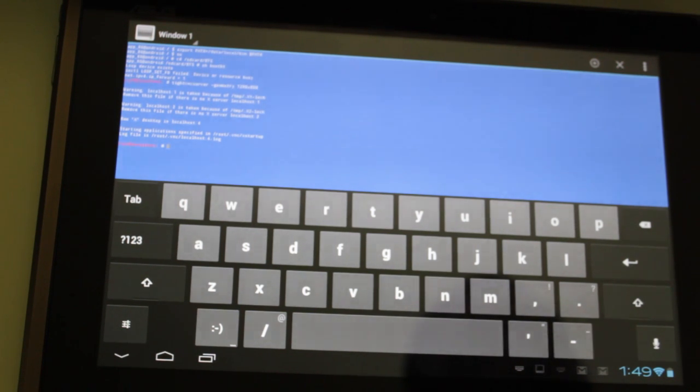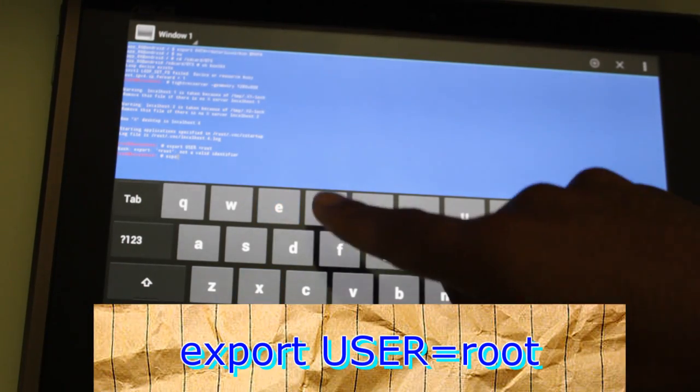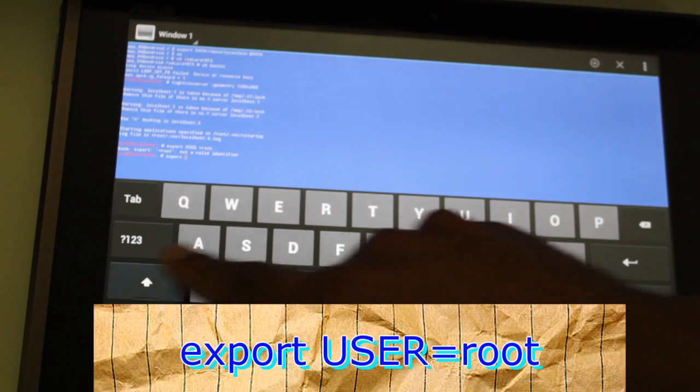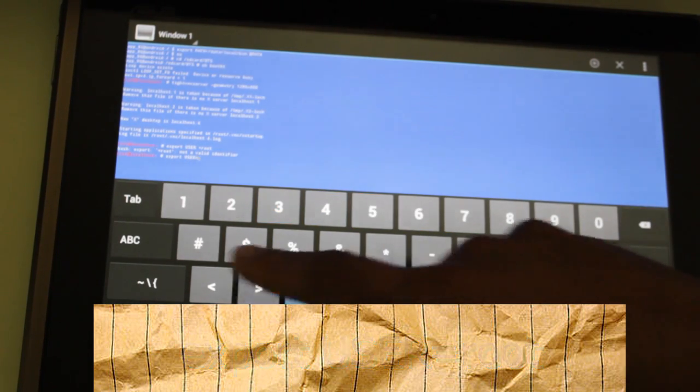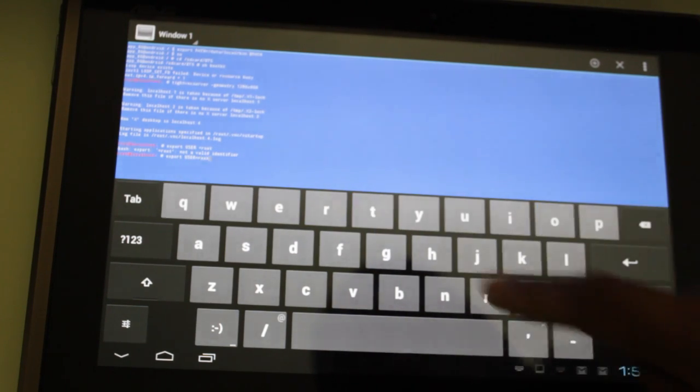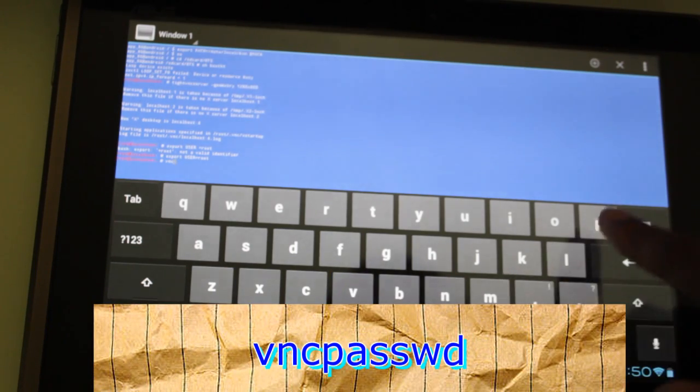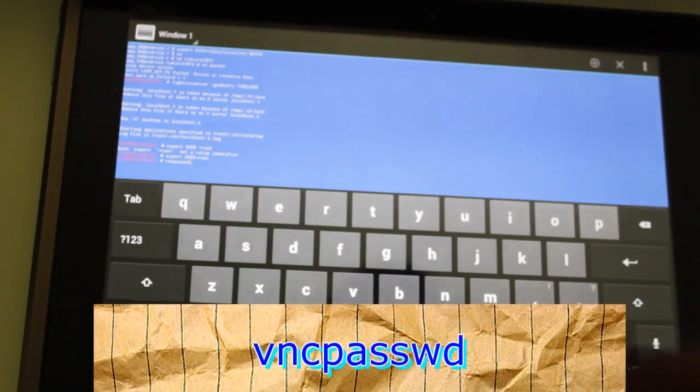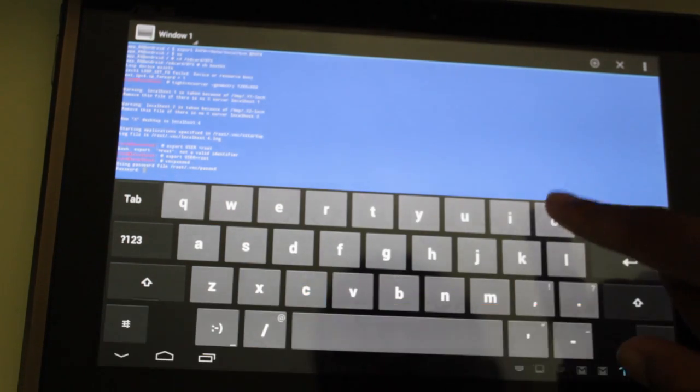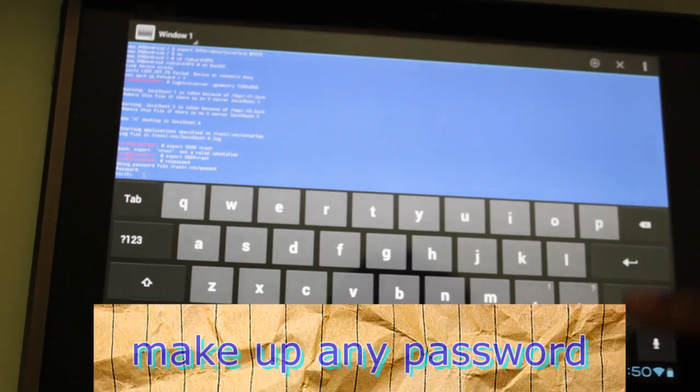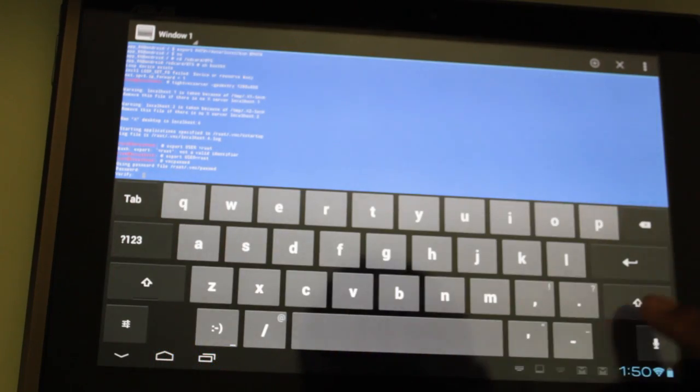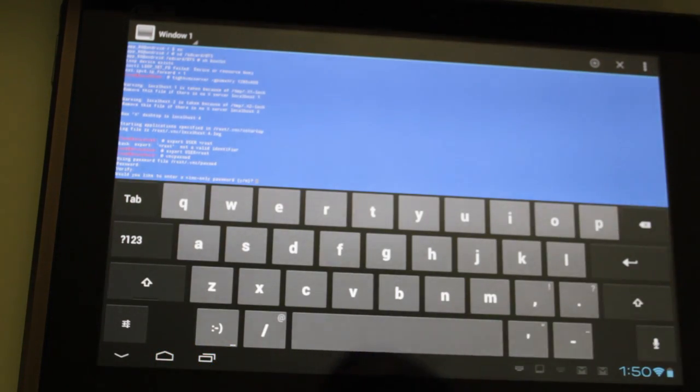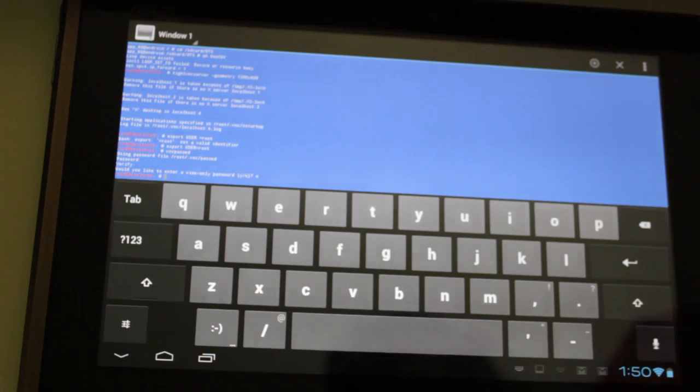Now let's create a password. What we want to do is type in export USER in all capitals. And no spaces equals type in root. Hit enter. And now what we're going to do is type in VNC passwd. And it's going to ask for a password, so I'm just going to type in a random password. You can make up your own password. It's going to ask you to verify it. And it's going to ask, would you like to enter a view only password? Just hit no. And there you have it, you set a password for your VNC.